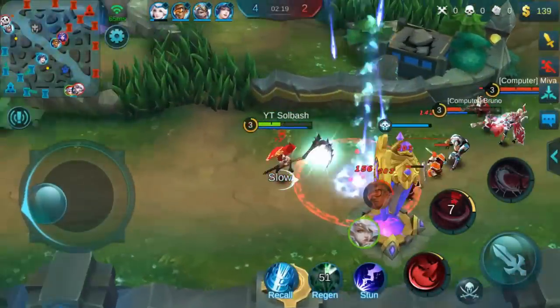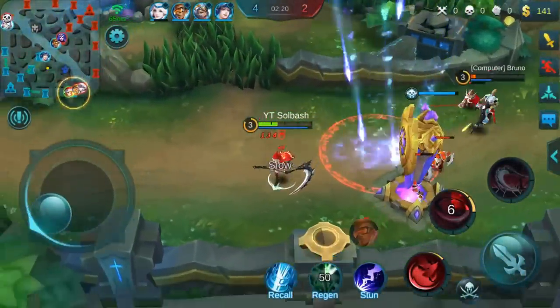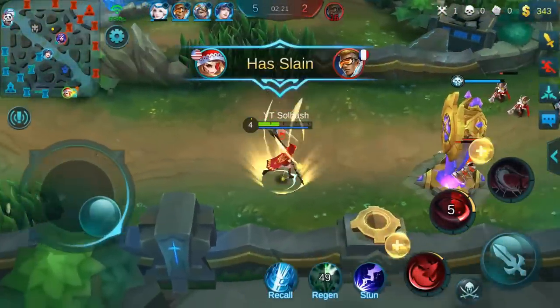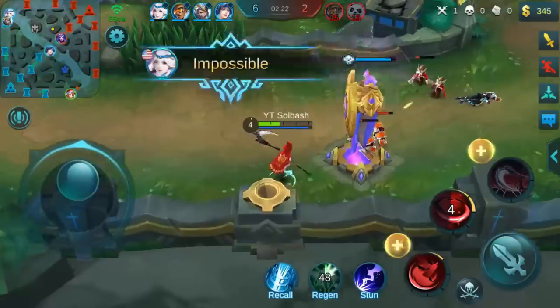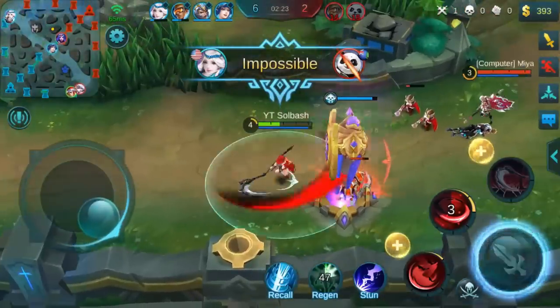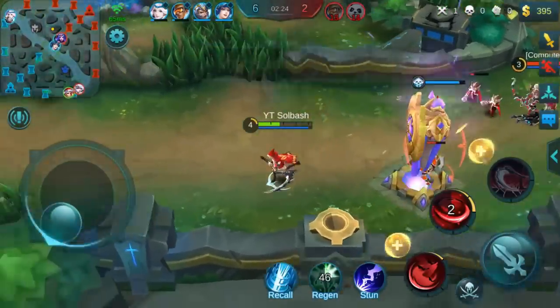What is up guys, it's Soul Bash. Welcome back. Today we are going to teach you how to play Mobile Legends on PC.